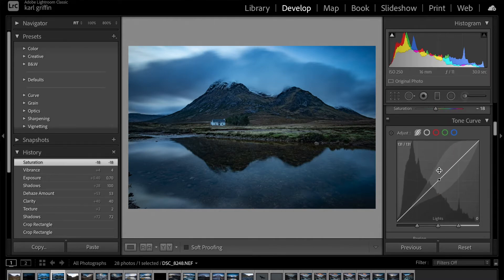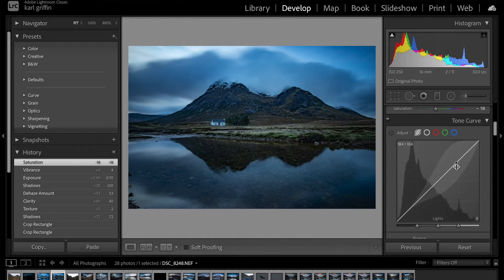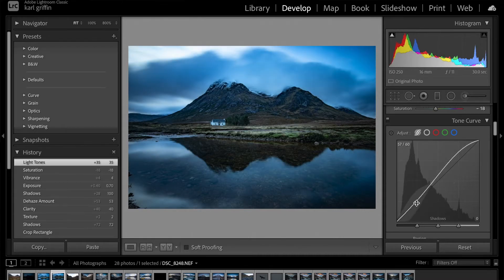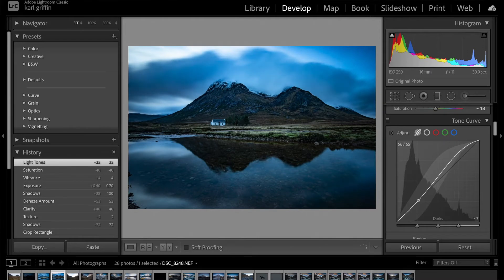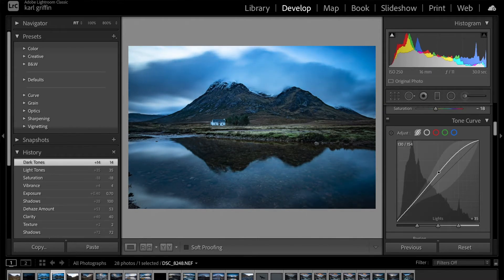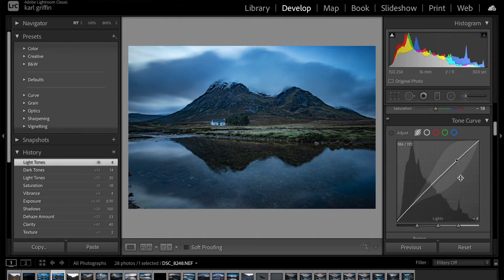Coming down, you've got the Tone Curves, and you can play with those if you want. They usually say an S-curve works quite well, but you're only doing the same as what you've already done with the sliders above. So it's up to you which tool you prefer to use.